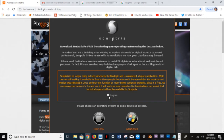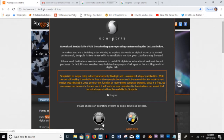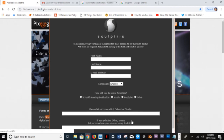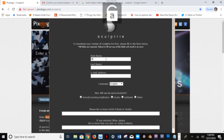Make sure you read what it says before you download. Click the version you need — either Mac or Windows — and then fill in your first and last name and email address to verify.